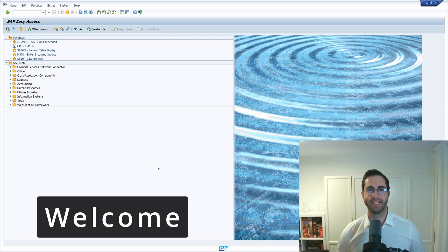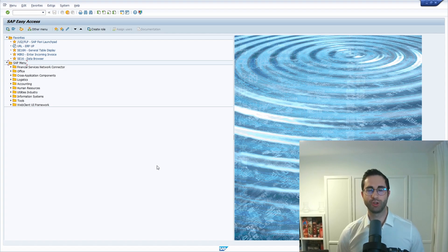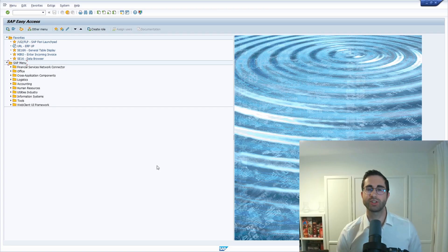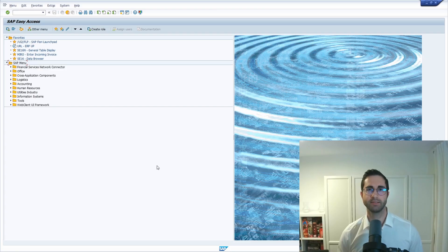Welcome to this video. In this video I would like to show and explain to you how you can transport huge data sets — how you can include large data sets into a customizing transport out of a maintenance view.